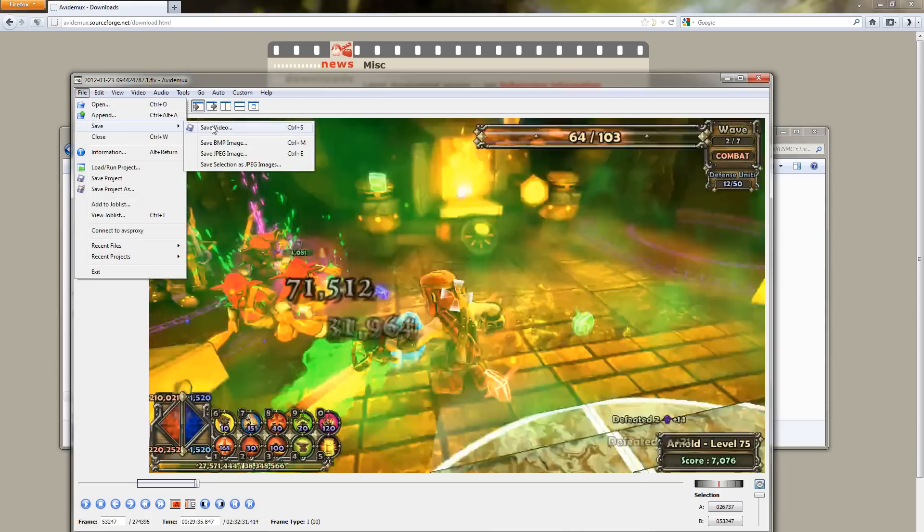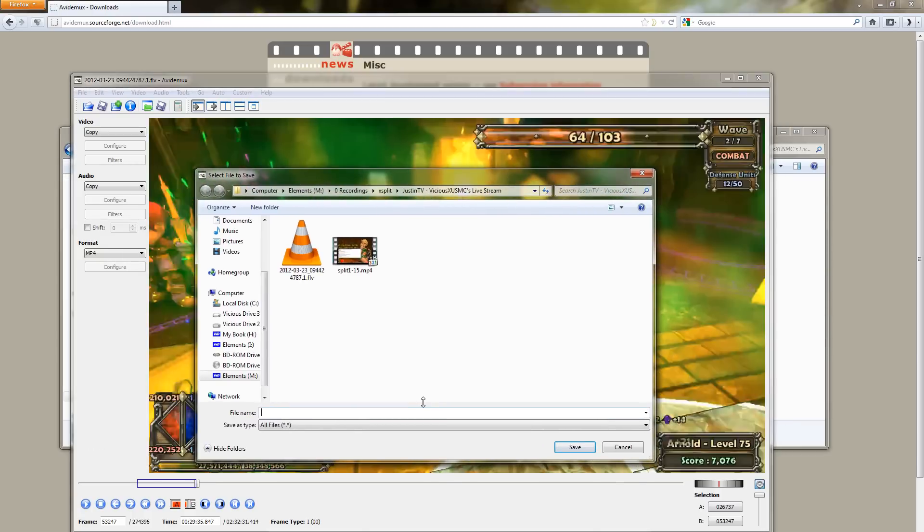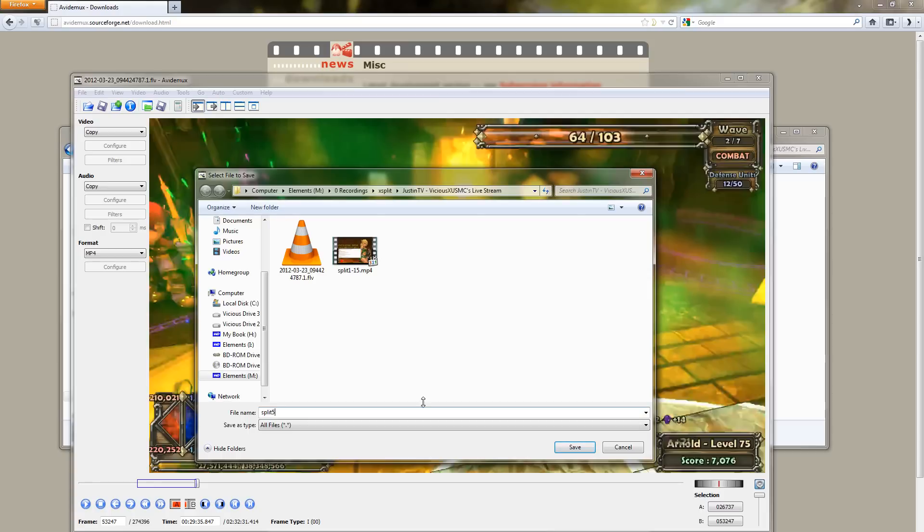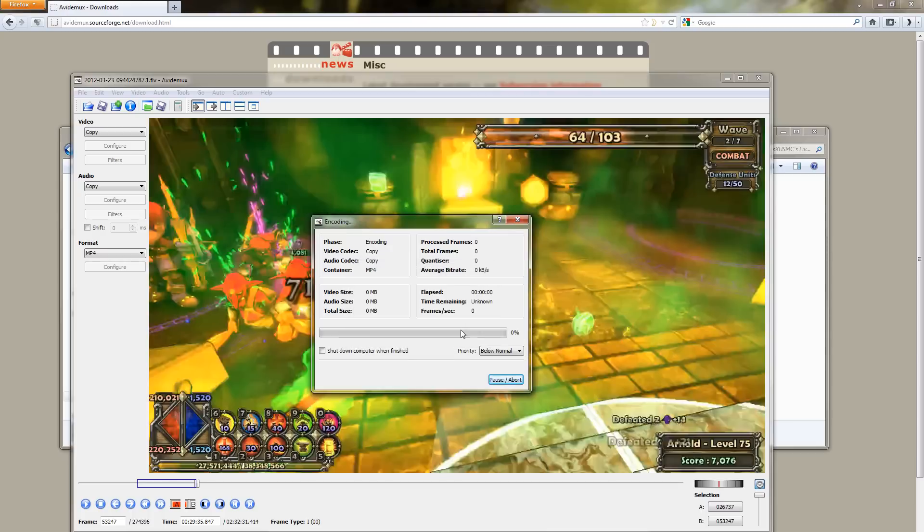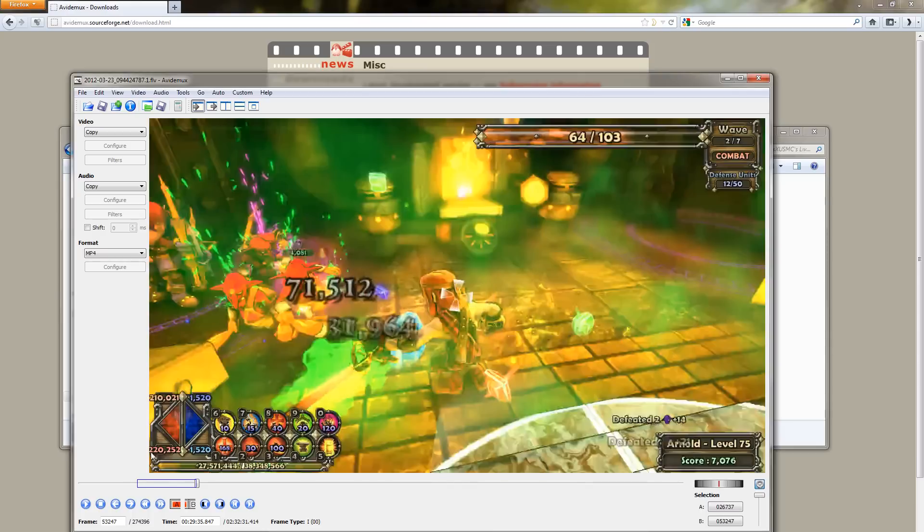Now one thing you might run into, I ran into it one time so far, if you're very unlucky and you pick a beginning or end point that does not have a B frame in it or whatever, a marker basically in the video, so the video knows where to start and end, then you might have to move your marker a little bit to find a spot because it'll give you an error if you try to save it. So let's see if we get lucky enough to find one of those in this situation. Split 15 to 30. Yeah, there you go. The beginning frame is not a key frame, please move the A marker.